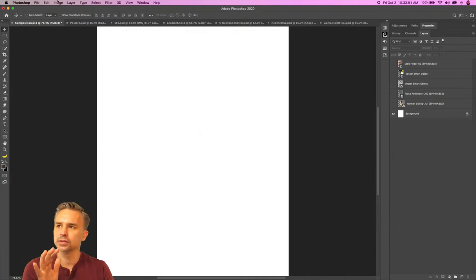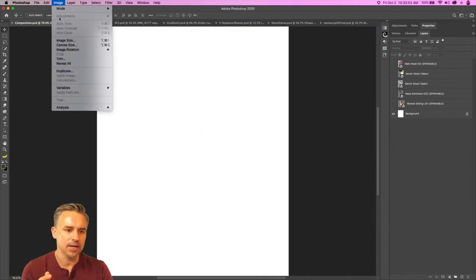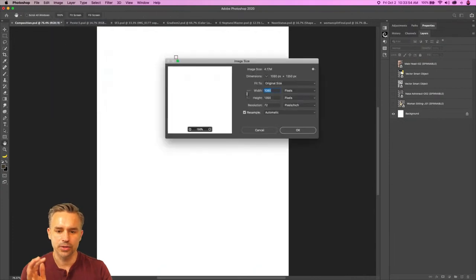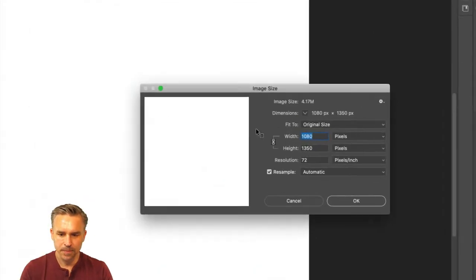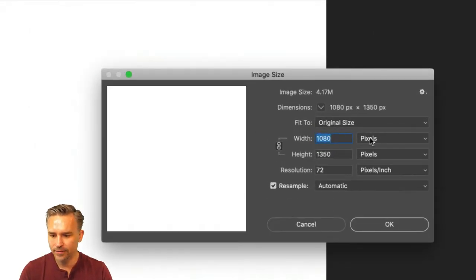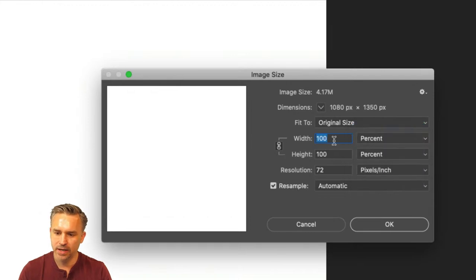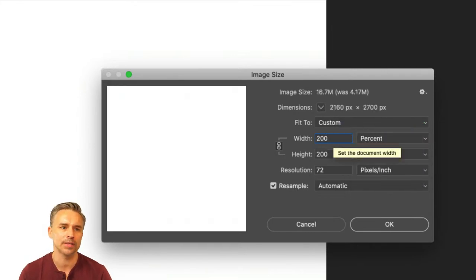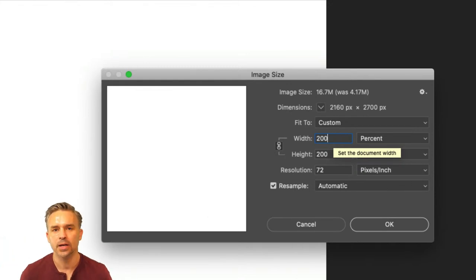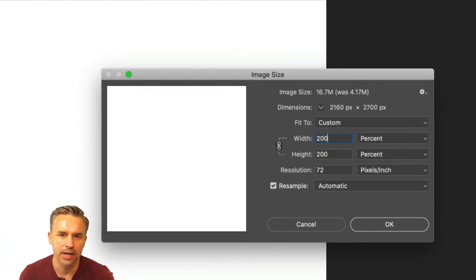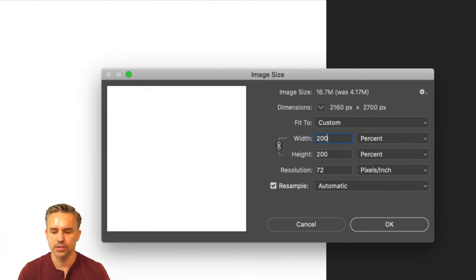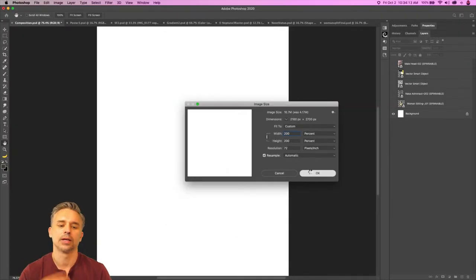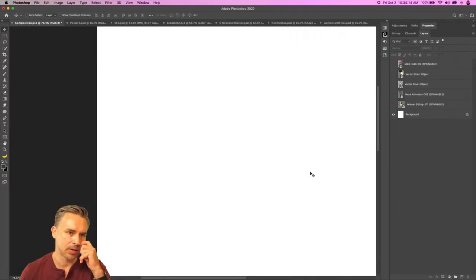I typically don't create it at this size — I go a size larger. I'll go into image size and change this to percentage, going 200% — making it twice as large so we have flexibility since I want to post this on Behance and elsewhere. So I take this up to 200%, click OK, and then start working.